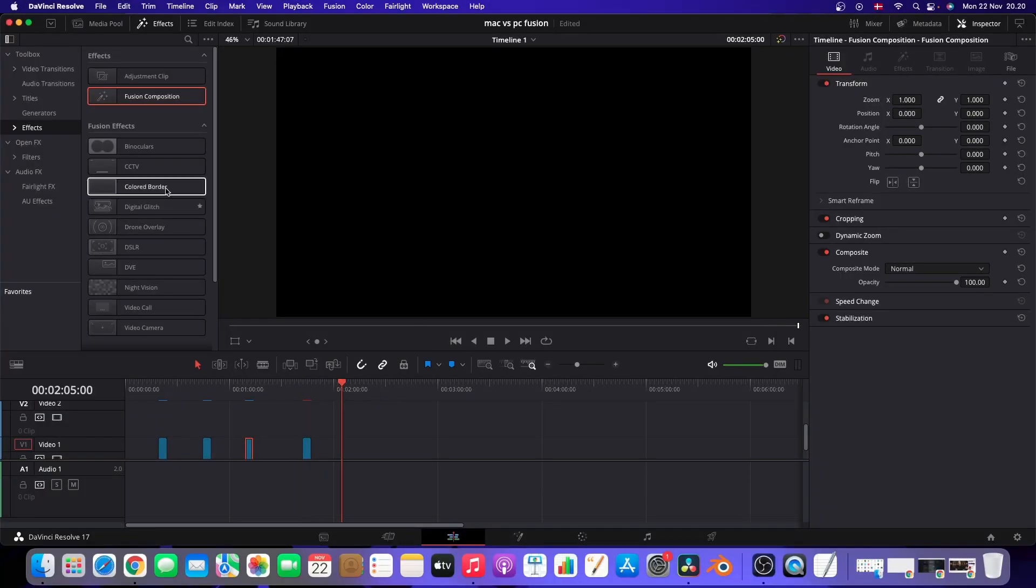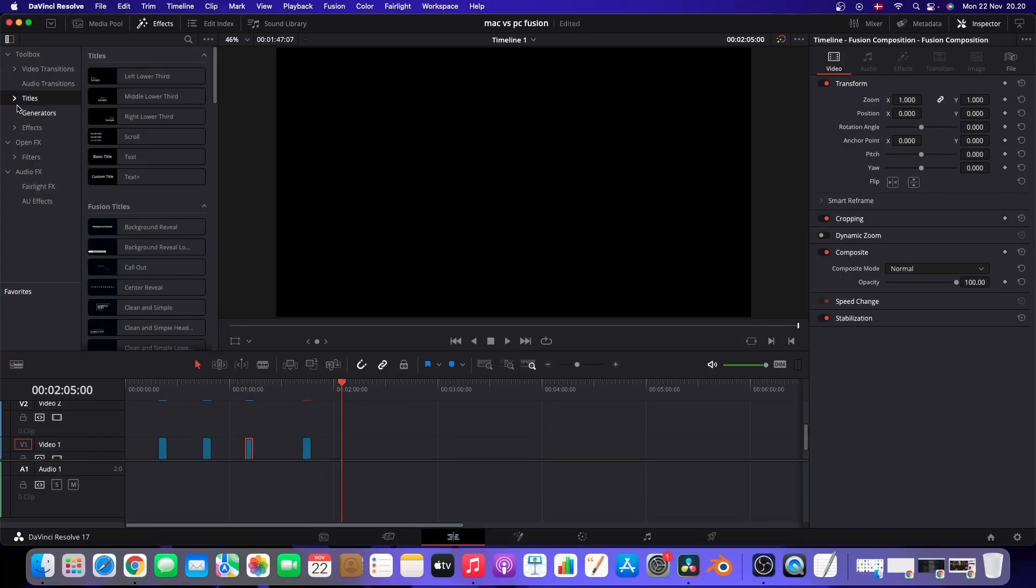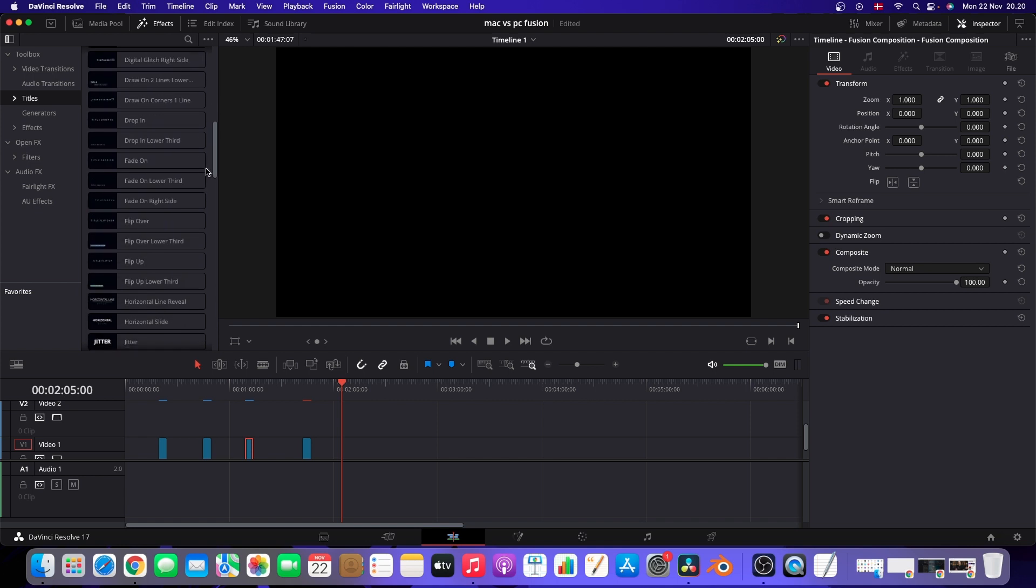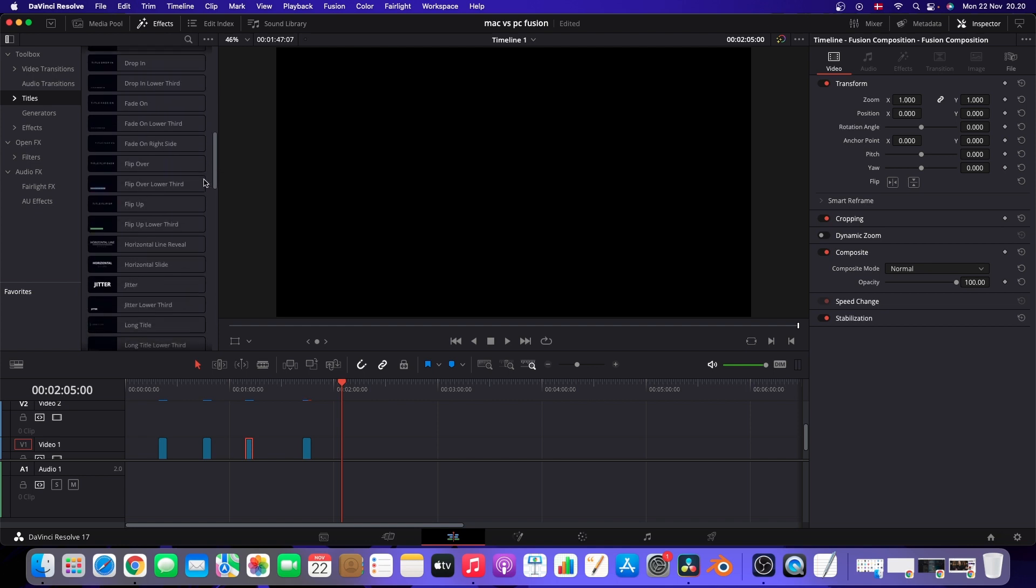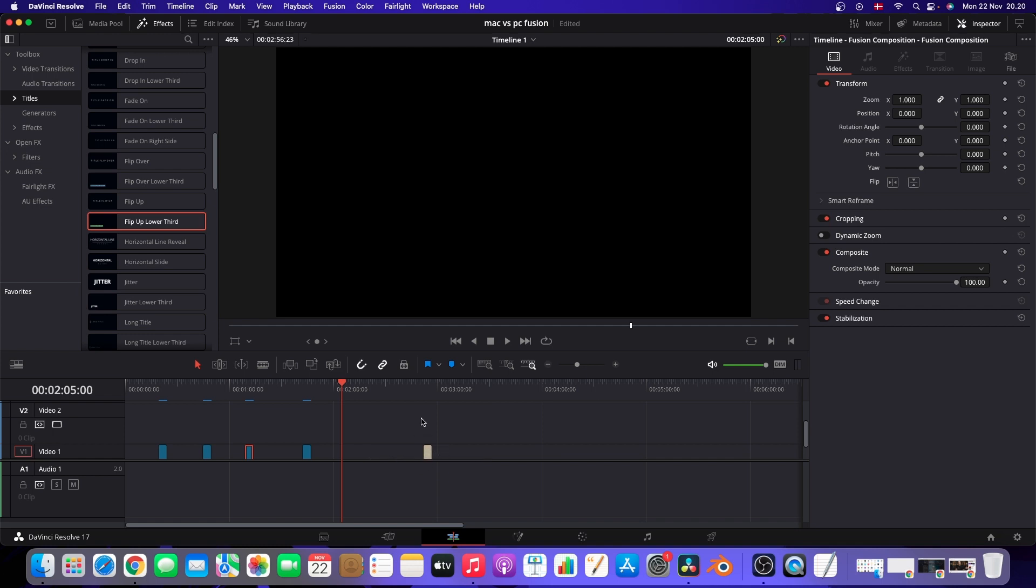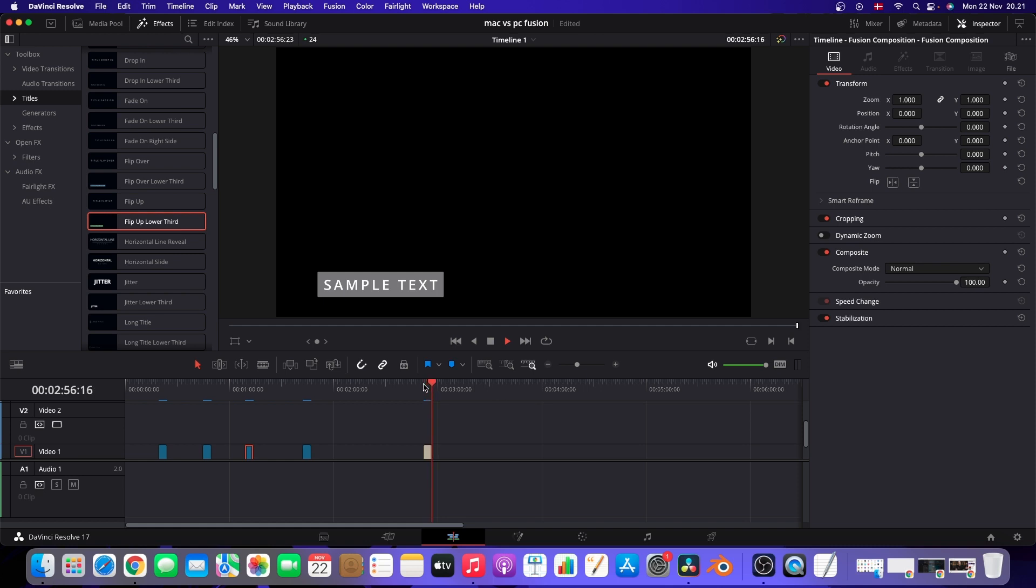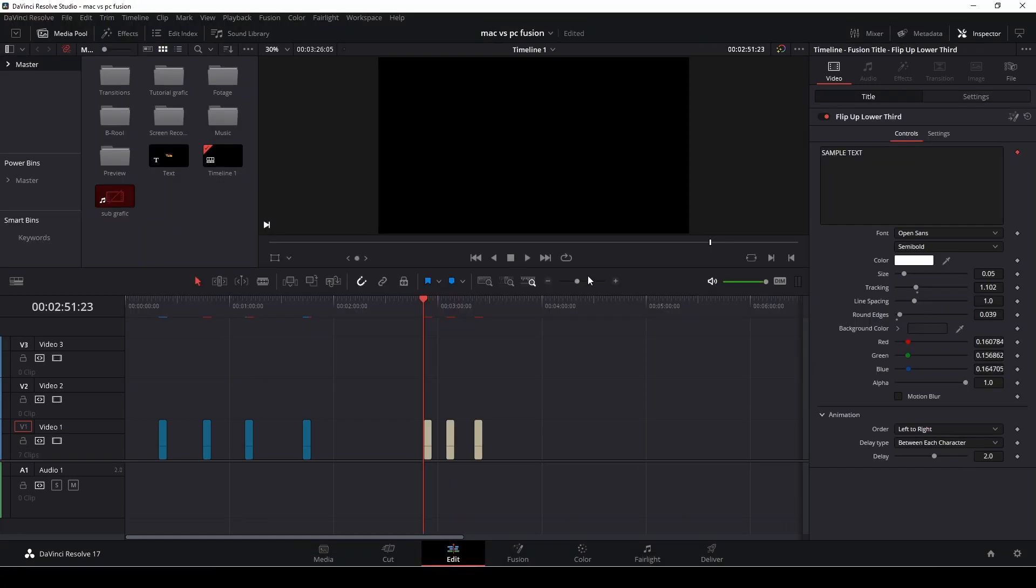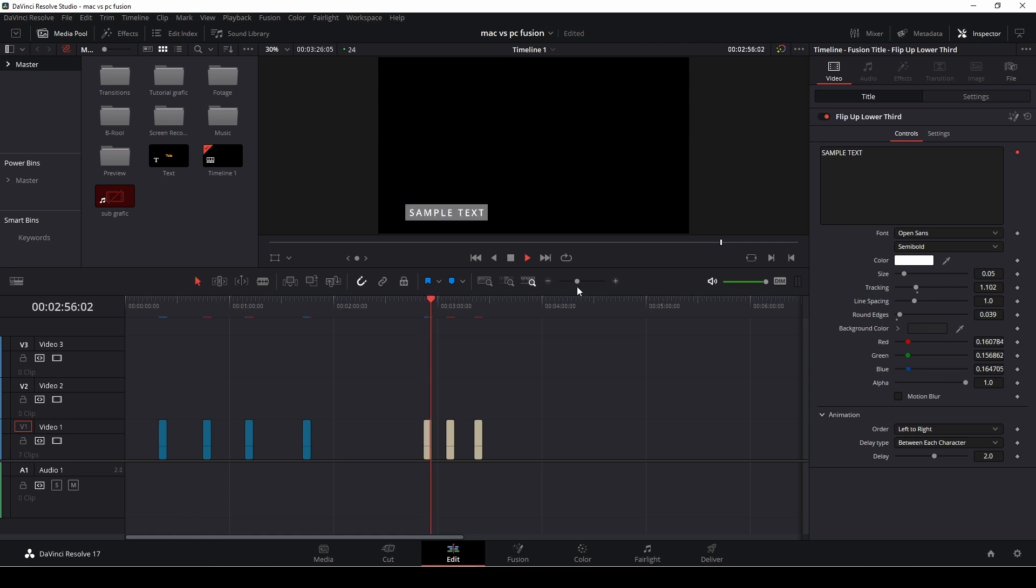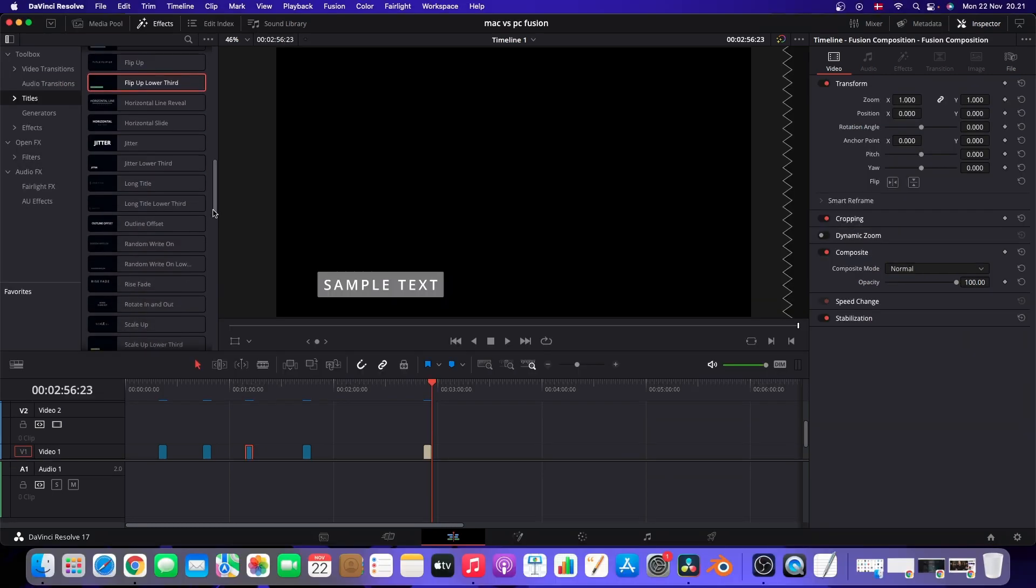Okay, so for the first test here, we are just testing out some Fusion titles which are built into DaVinci Resolve. So let's just find a couple to test out here on the Mac and see how that actually runs. So let's take this lower third here and let's have a look. And these are Fusion titles and they run pretty darn great. Of course, I do have Smart Cache enabled, but that's normal here. We have the same on PC that's running as well.